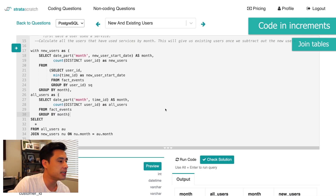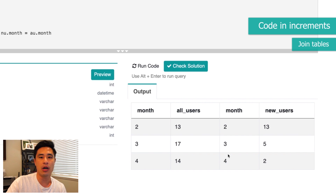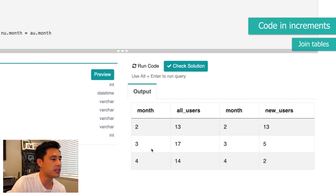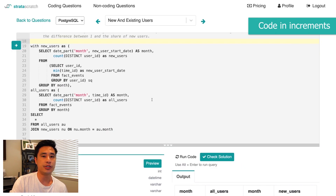Let's run it and see what we get. Now we have all the columns lined up — the month listed, a count of all users, and a count of new users. This is exactly what we want.